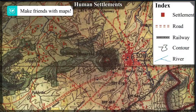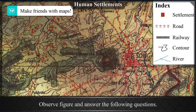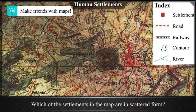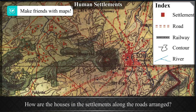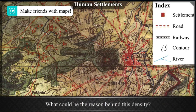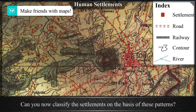Make friends with maps: Observe the figure and answer the following questions. Name some of the settlements. Which settlements in the map are in scattered form? How are the houses in settlements along the roads arranged? In which settlements are the houses close together, and what could be the reason behind this density? Classify the settlements on the basis of these patterns.